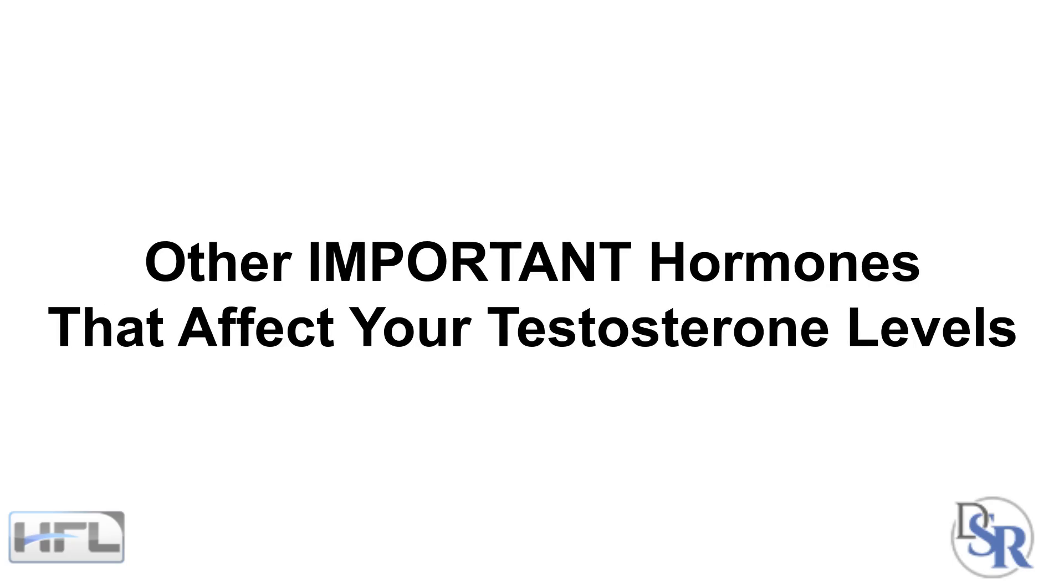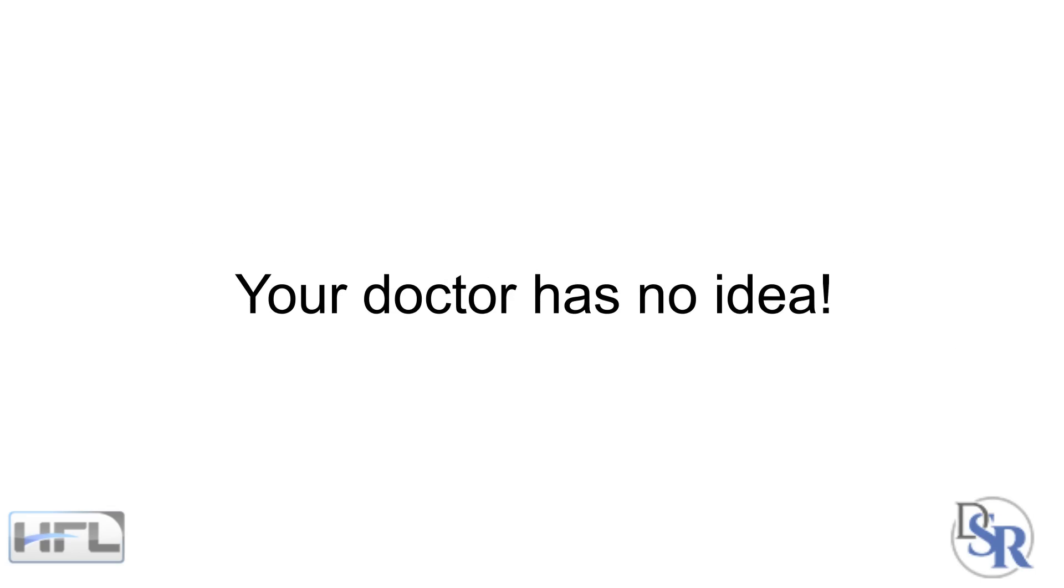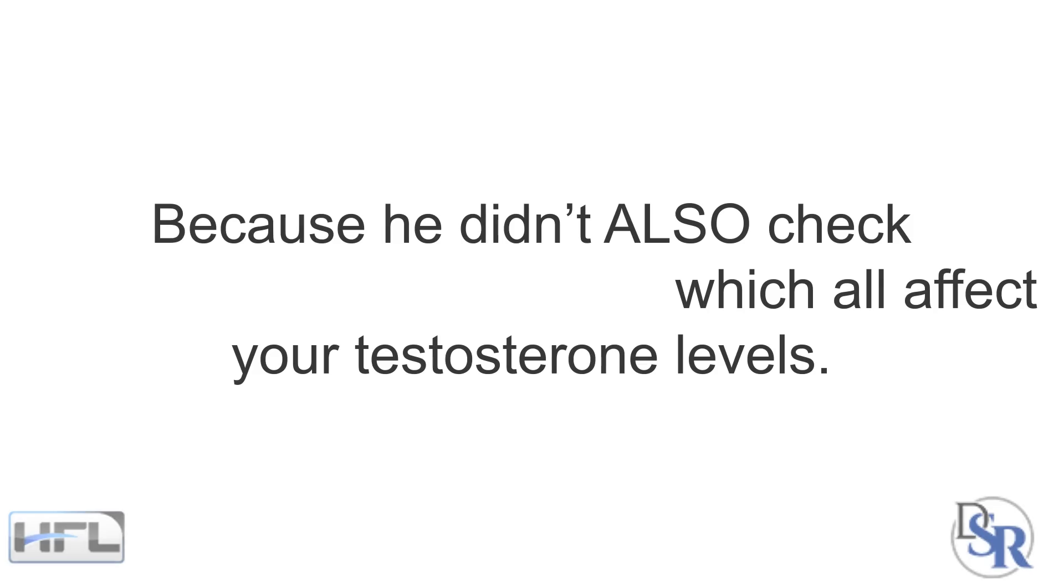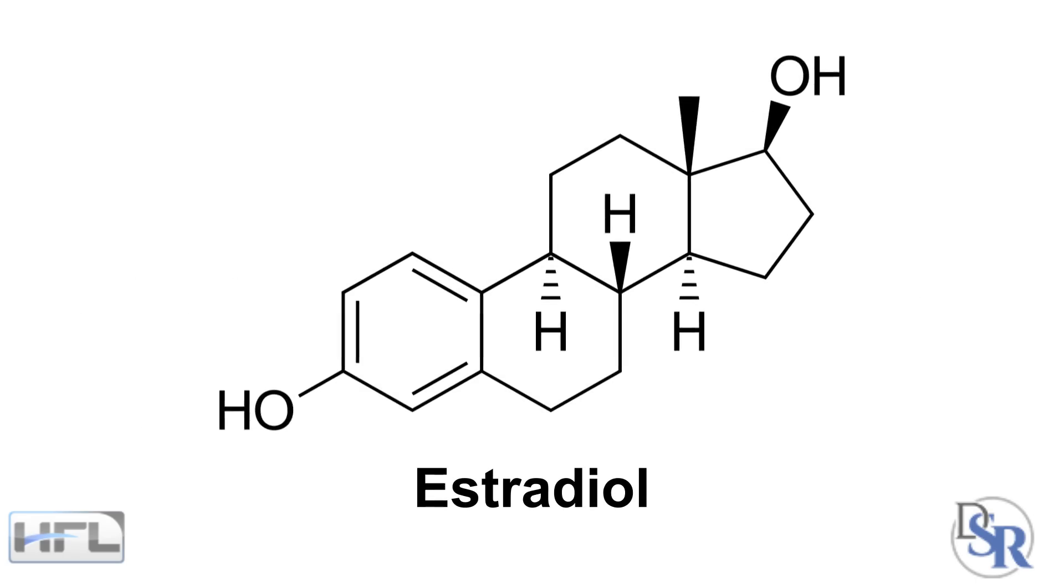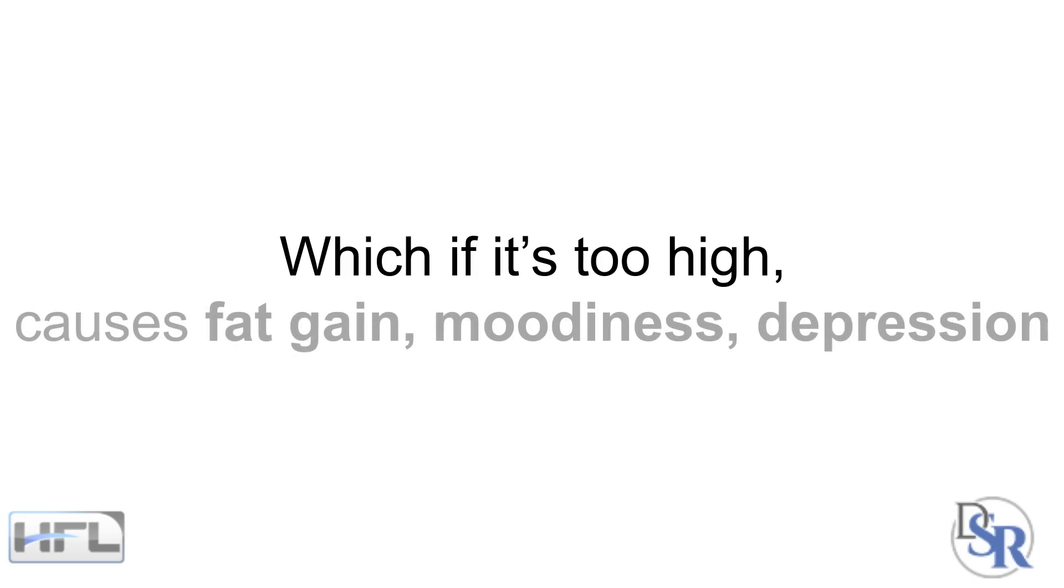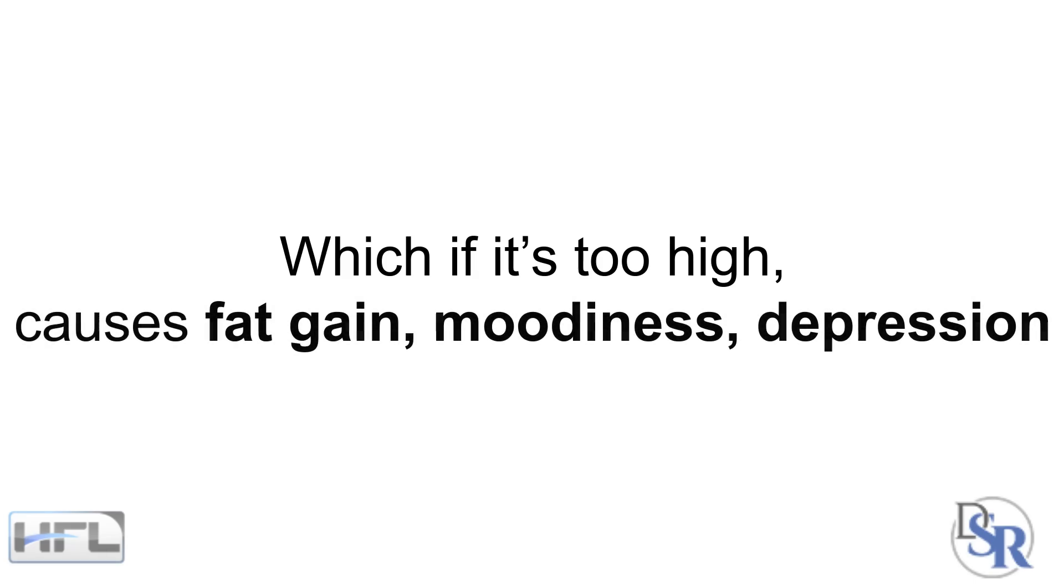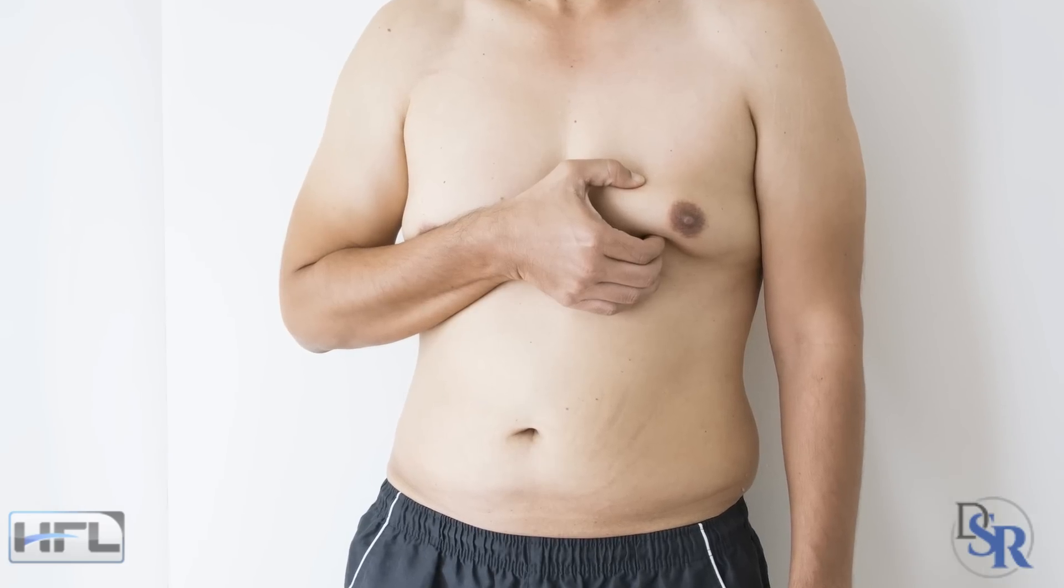However, let's say you do a blood test and your testosterone level was low or not where it should be. What's the cause of it? Well, your doctor has no idea because he didn't also check for other important hormones which all affect your testosterone levels. These would be your estradiol. If you test it, make sure you test the sensitive version for estradiol. This is the most important form of estrogen, which if it's too high, causes fat gain, moodiness, depression and gynecomastia.